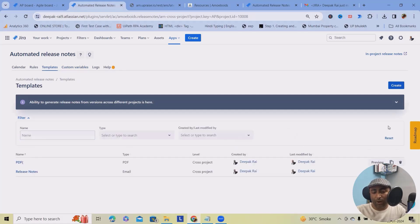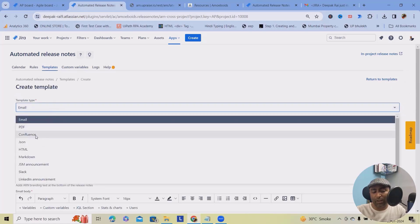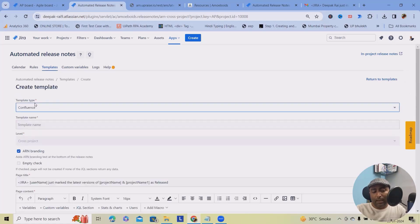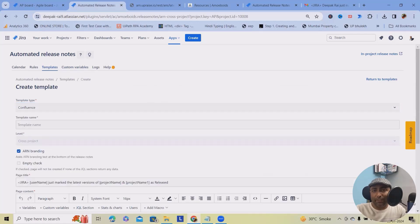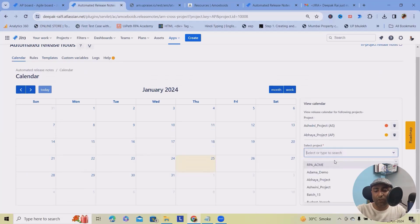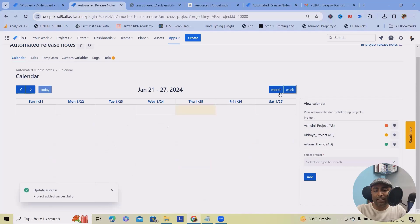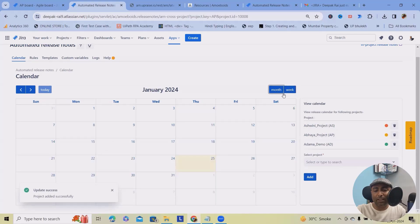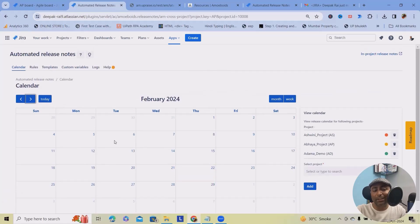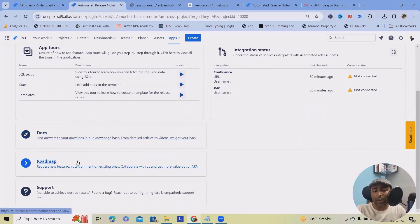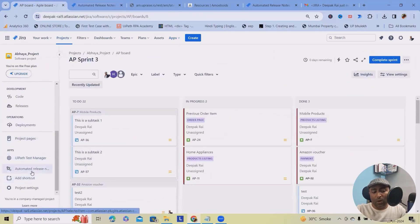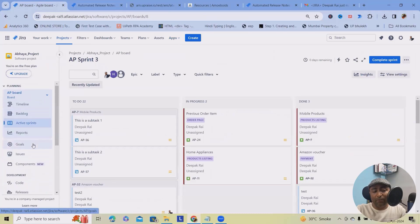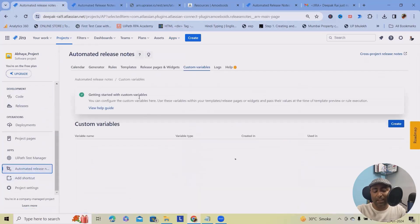Here we are having a lot of templates options available, which you can create like Confluence, PDF, email, all those options are available. Now in calendar sections, you can add or view calendar like release calendar for the following projects. You can select any of those projects and add this. Whenever you want to filter it out for any projects like monthly, weekly, or even for today's information, previous or future months, you can very quickly get an idea. And help sections will guide you through how we can use this application together.